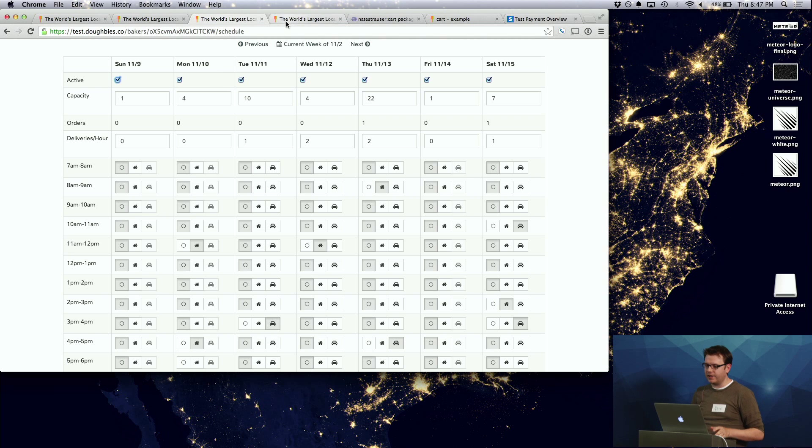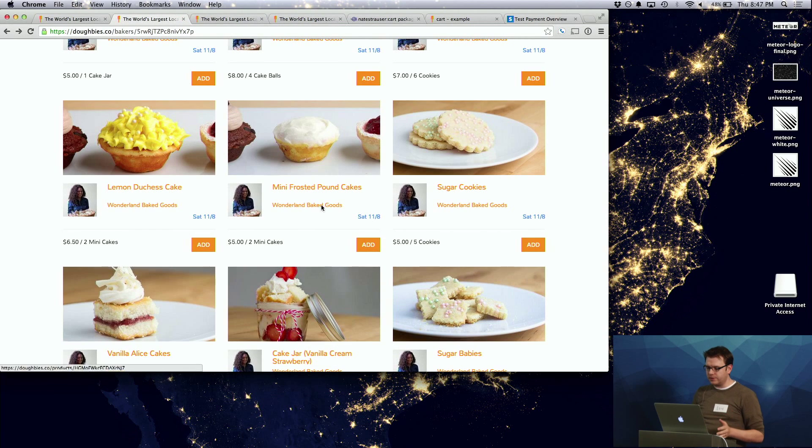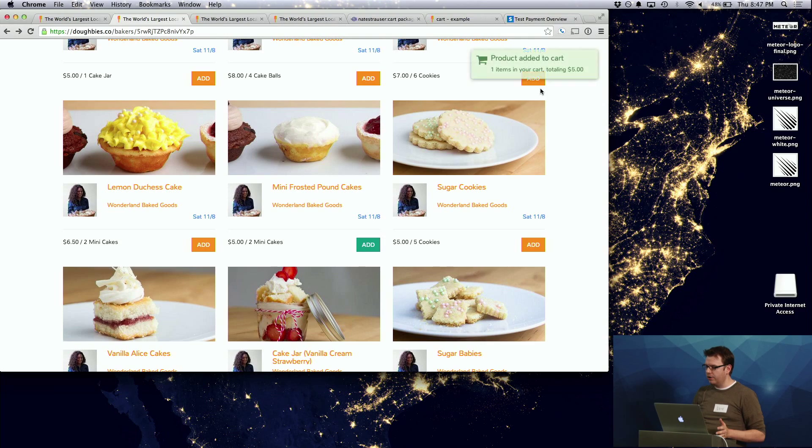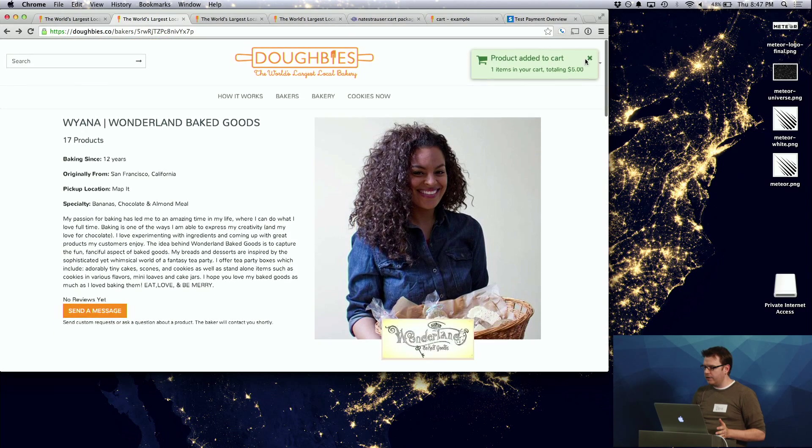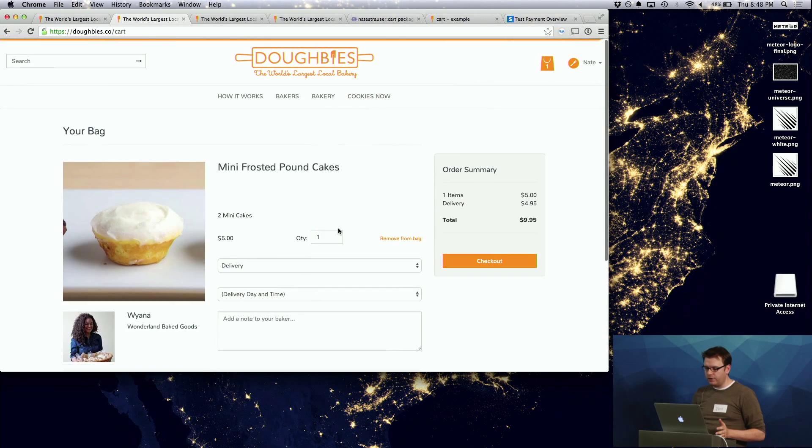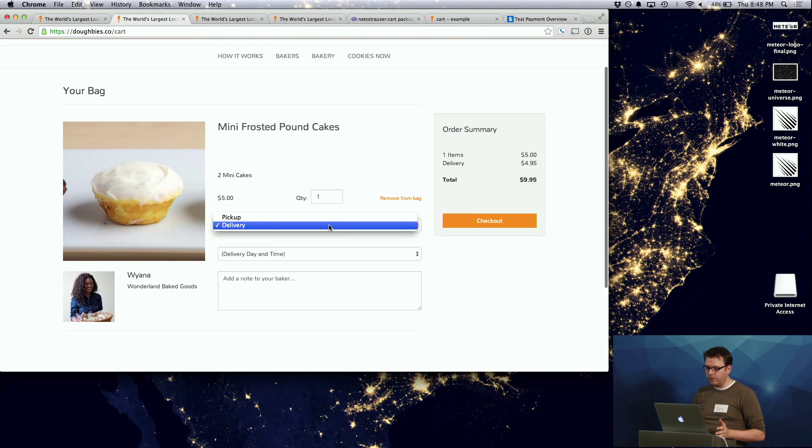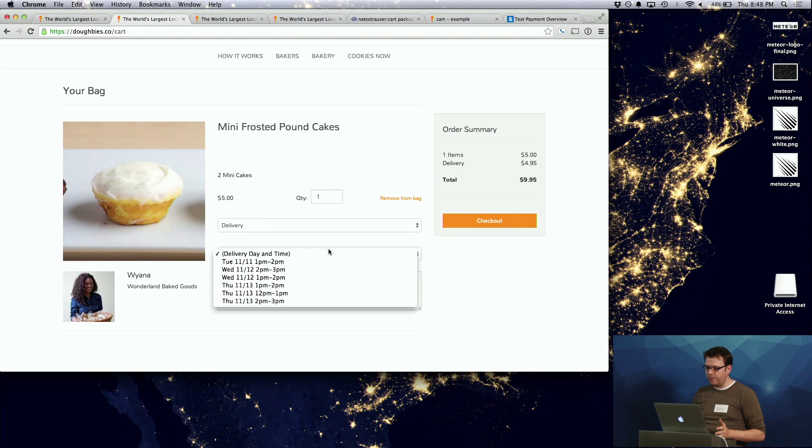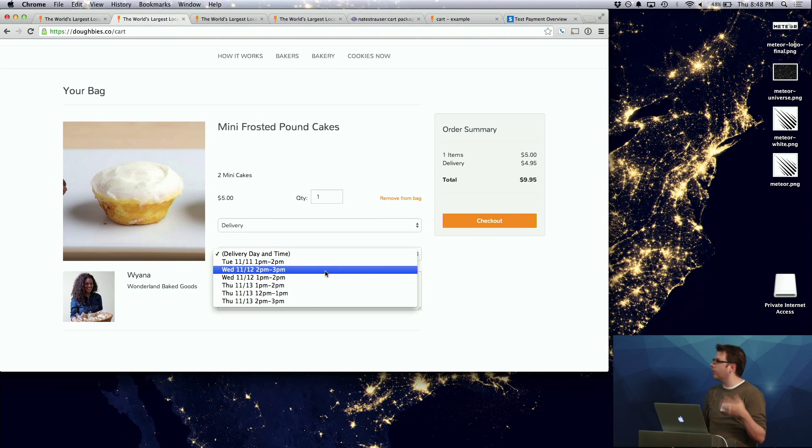And this kind of ties into the whole system where you could add something to your cart. And when you have it in your cart, you have to pick, do you want delivery or pickup, and then a particular date and time when you want it to arrive in the future.